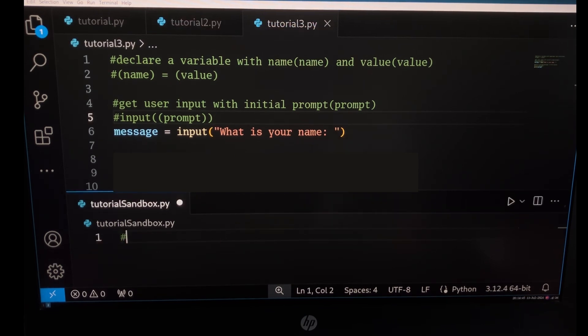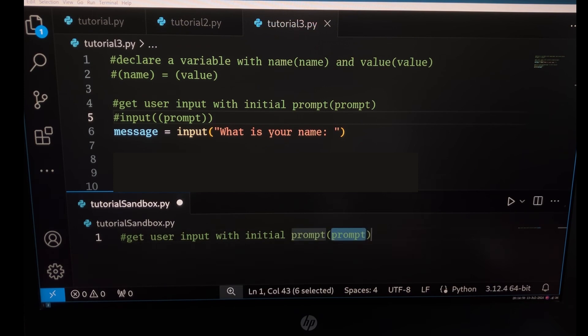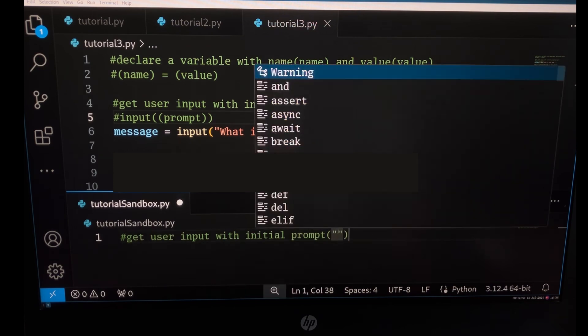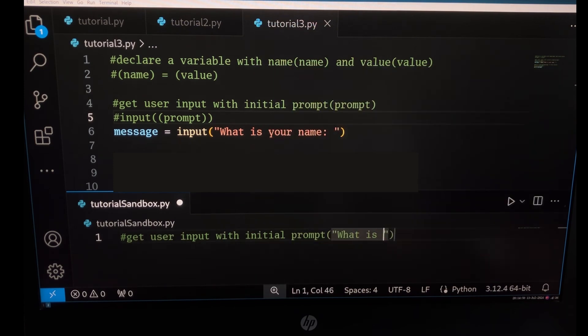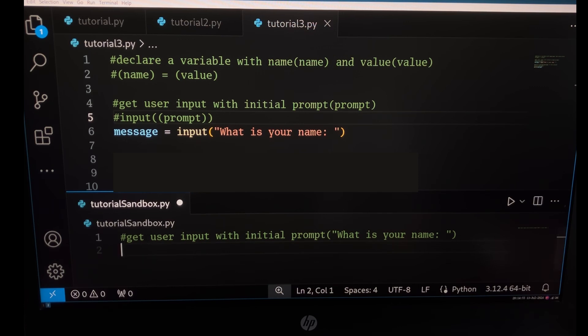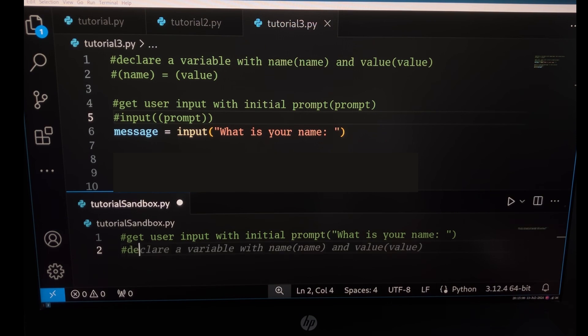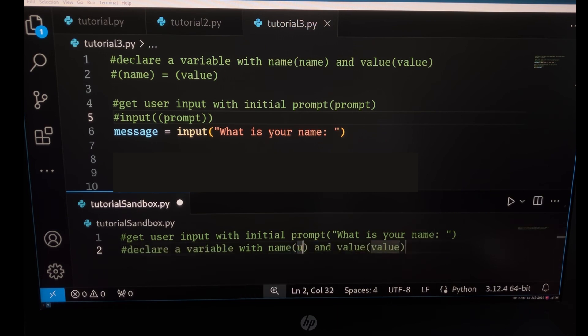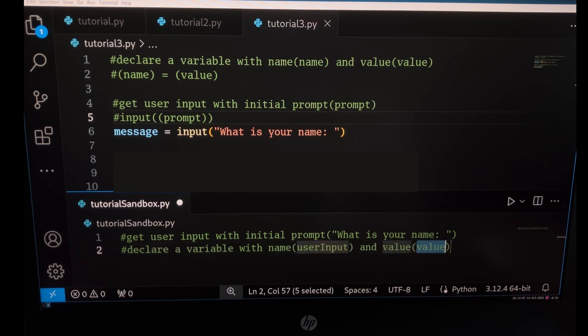We will combine them by first getting the user input. And then instead of pressing enter again, we type the next comment which is to declare a variable with the name user input. And for the value we will type an underscore.